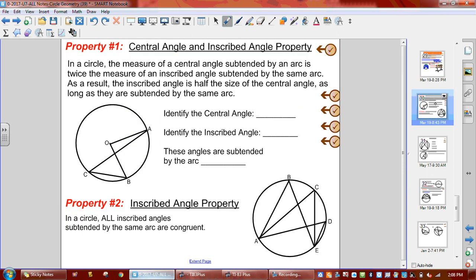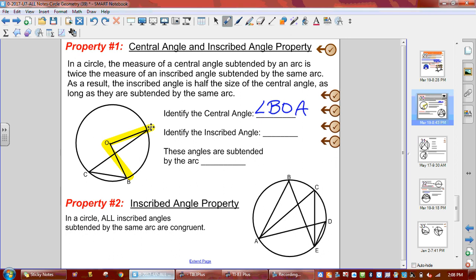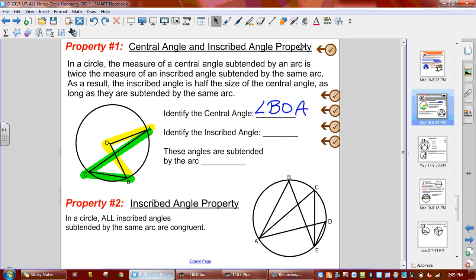So central angle and inscribed angle property. The central angle goes to the middle — we're going to label it as angle BOA, or AOB; as long as the O is in the middle. The inscribed one comes from the same base points but goes to the edge. If it goes to the edge, it is an inscribed angle. So we're going to label this one BCA or ACB.